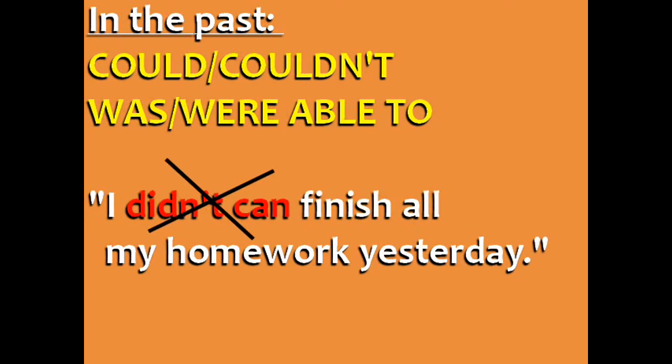Don't say didn't can. That doesn't exist, and it's a common error in English.